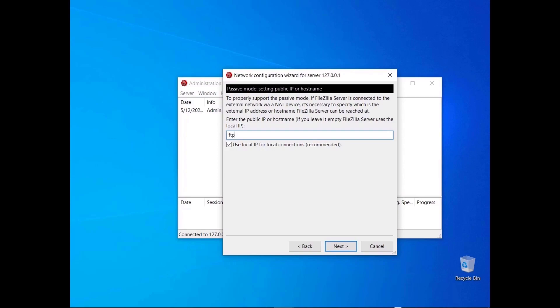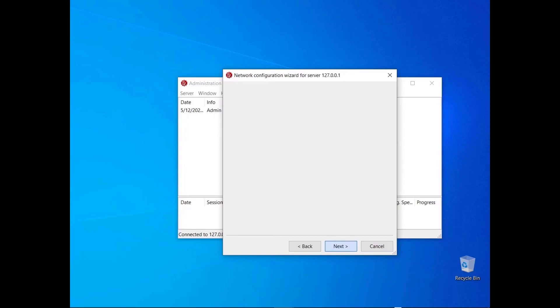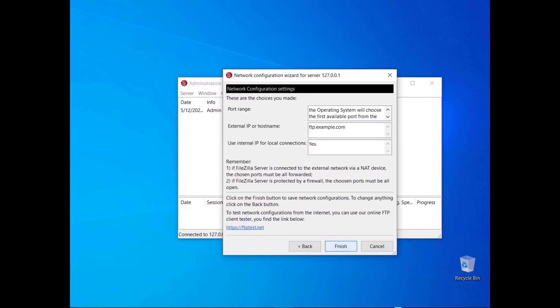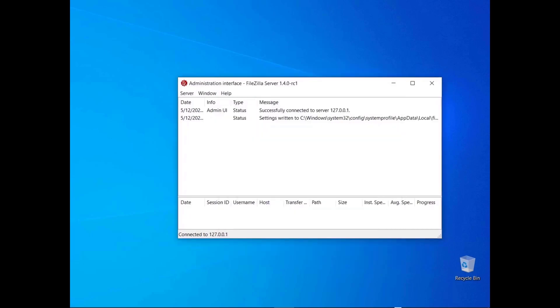Enter the hostname or IP address where the FileZilla Server will be made available. For local connections, leave the checkbox checked to use the local IP instead. Remember that to allow users to connect from the internet, you need to make sure firewalls and routers are properly set. The last dialog recaps all configurations — please double-check them all. Make sure both your router and firewall are configured so connections can pass through. If everything looks good, click the Finish button. The log will show that the new configuration has been successfully stored.